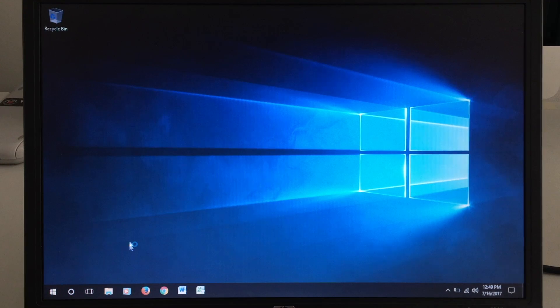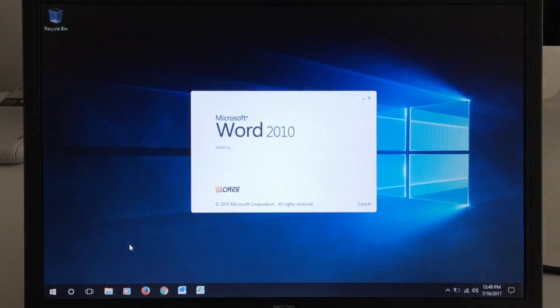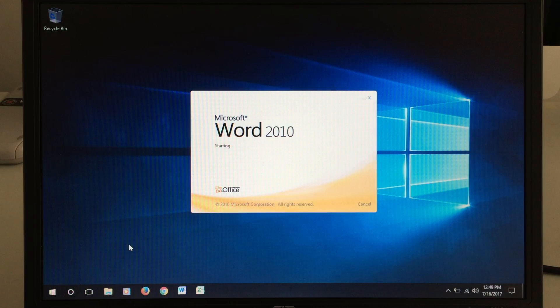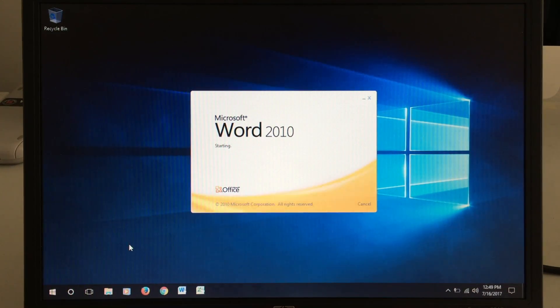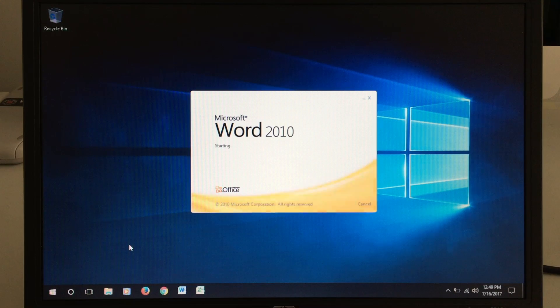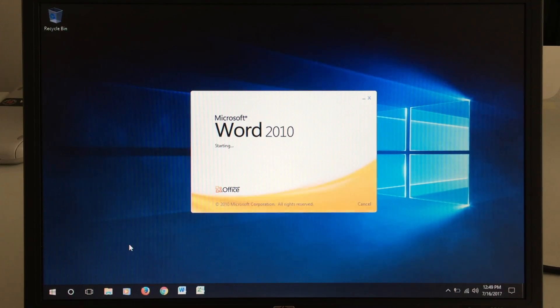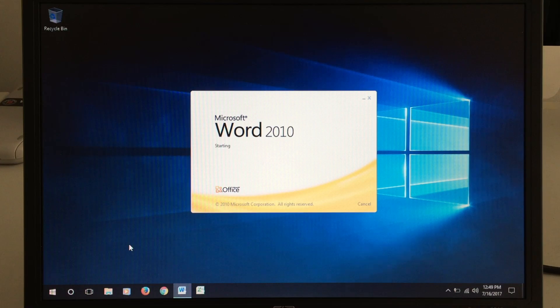I learned the inside and outside of it in many different classes when I was in high school. So I know all the 2010 products very well. So I usually stick with Office 2010.